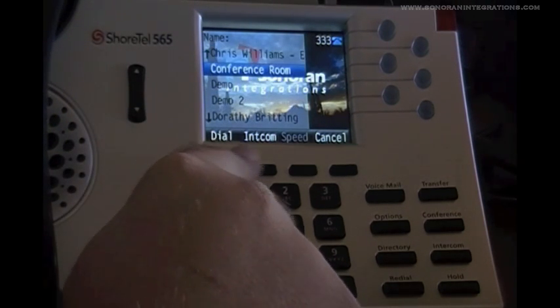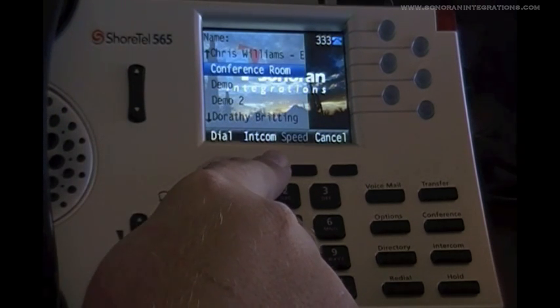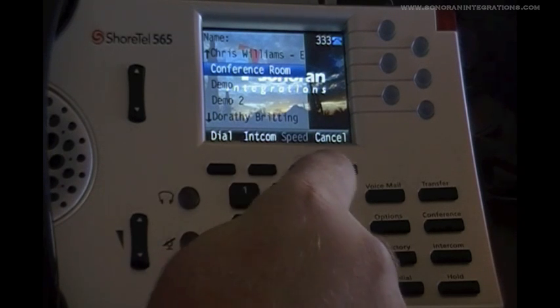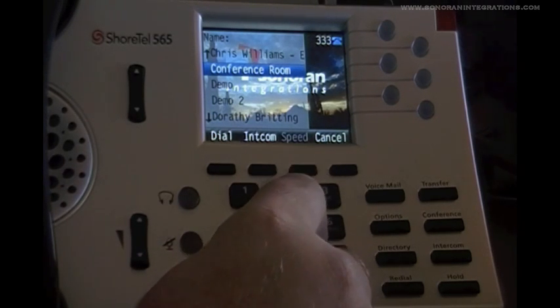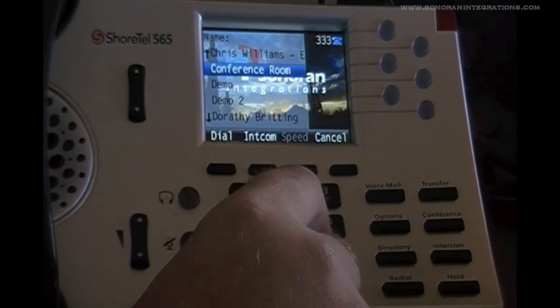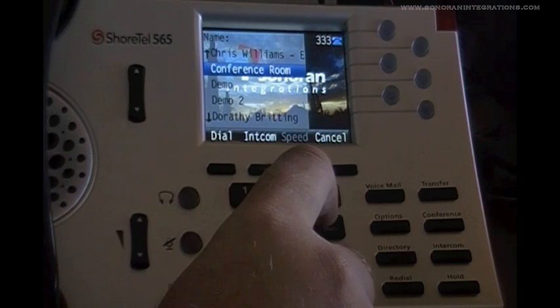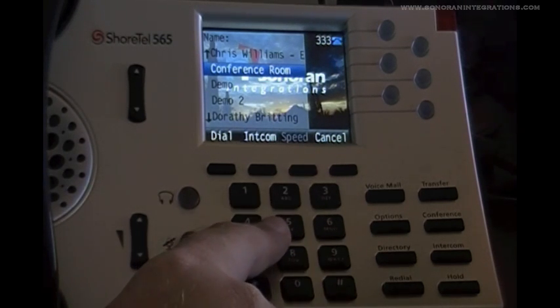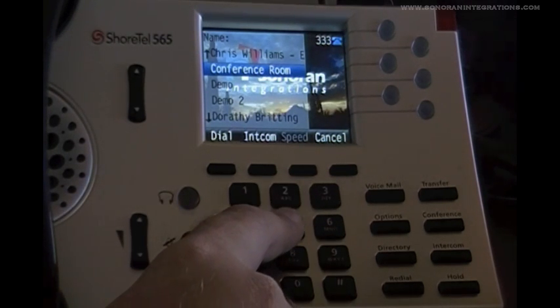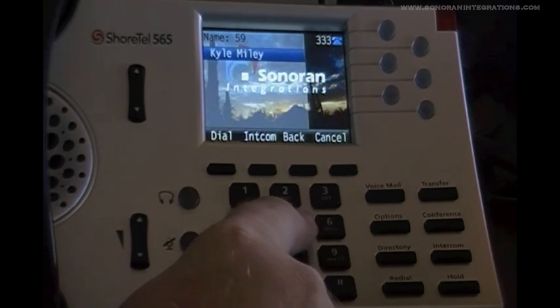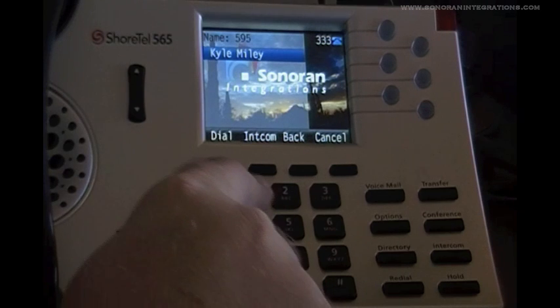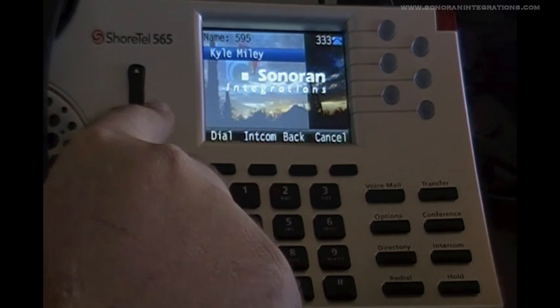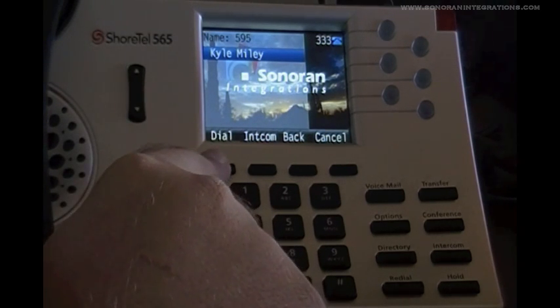Another way we can find that person is by using the alphanumeric keys to type in either the first name or the last name of the person we are looking for. So if we were to type in Kyle for example, we would press 595 and every name matching those keys will be displayed.